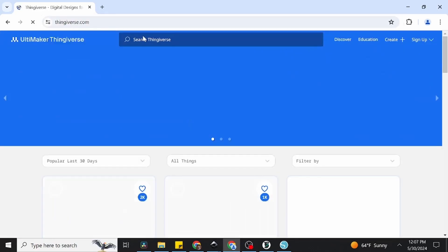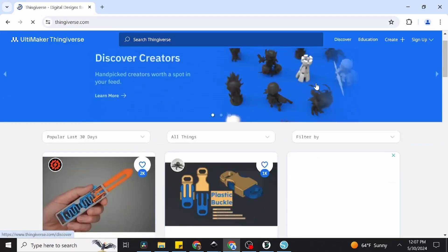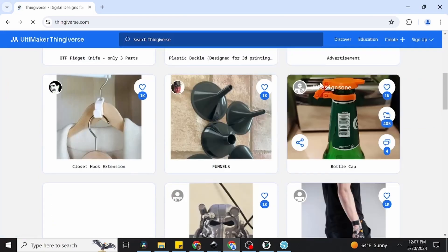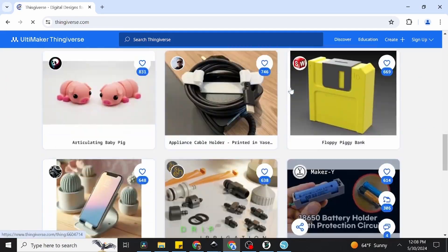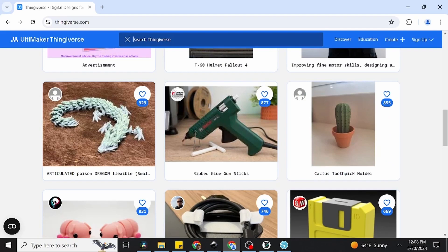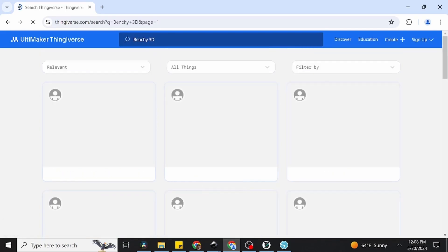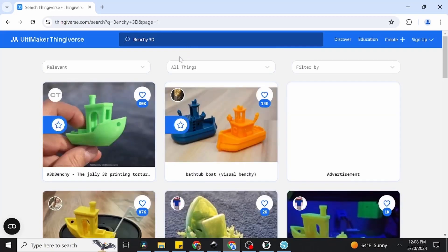We're first going to visit Thingiverse proper, which will immediately upon arrival begin showing you some of the more popular files that have been uploaded recently. While something may catch your eye right away, I'm going to look up something more specific. We're going to go and find what's known as the 3D Benchy, a cute little boat that becomes synonymous with your very first 3D print.